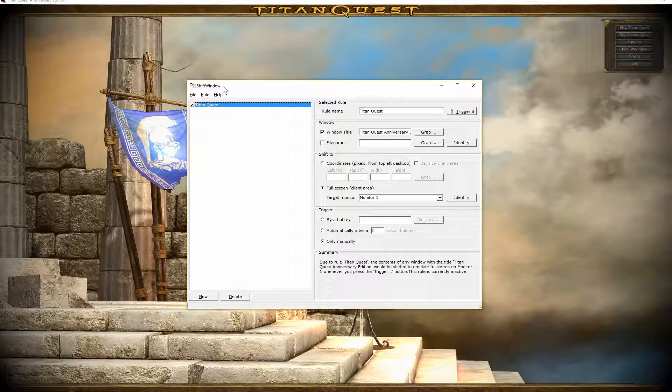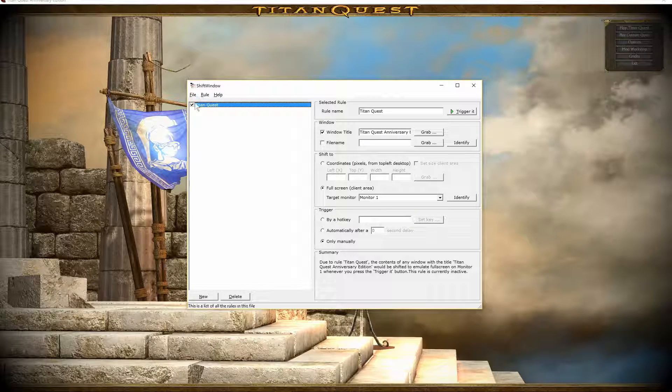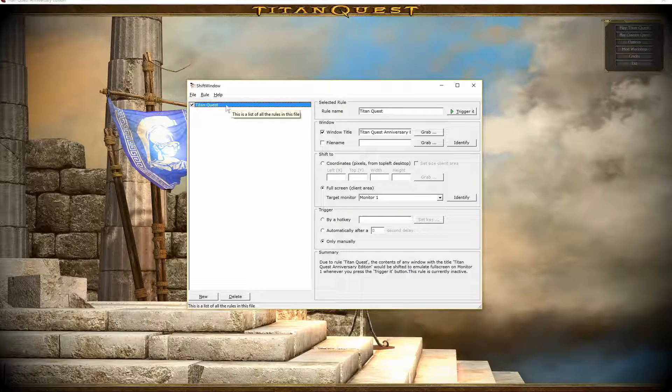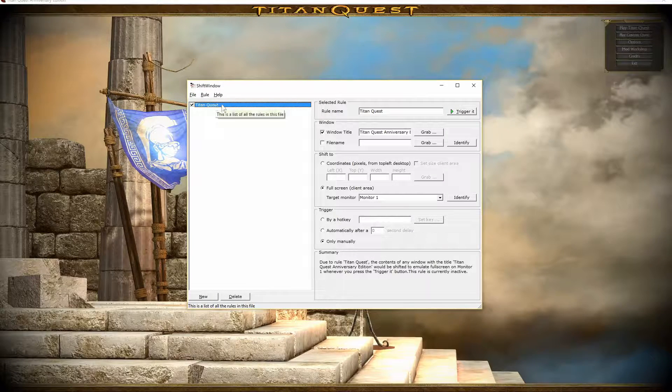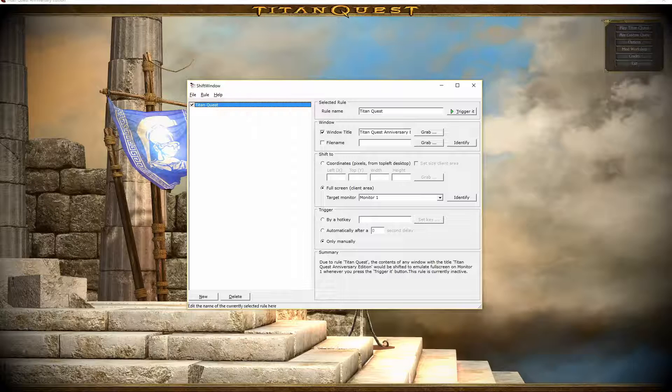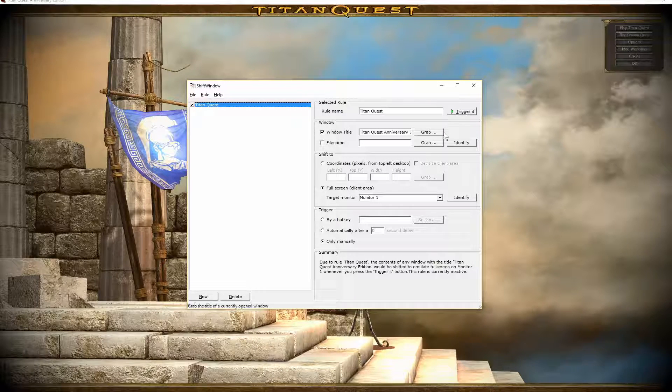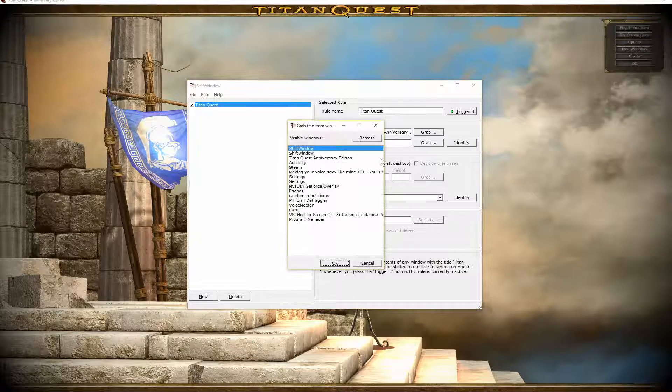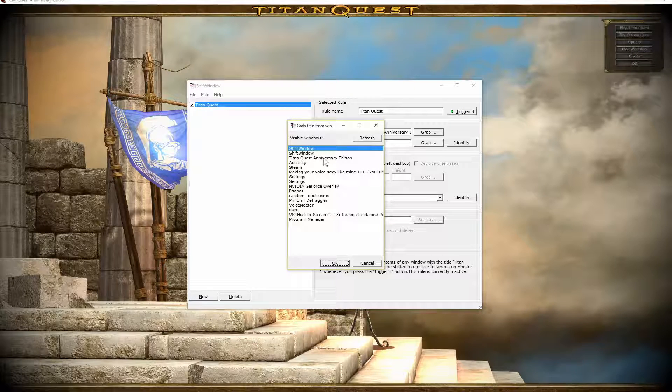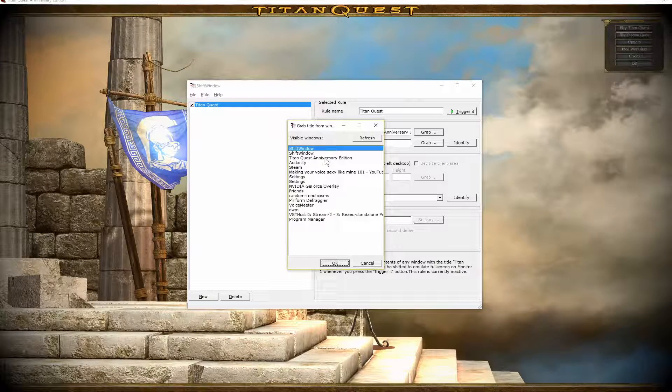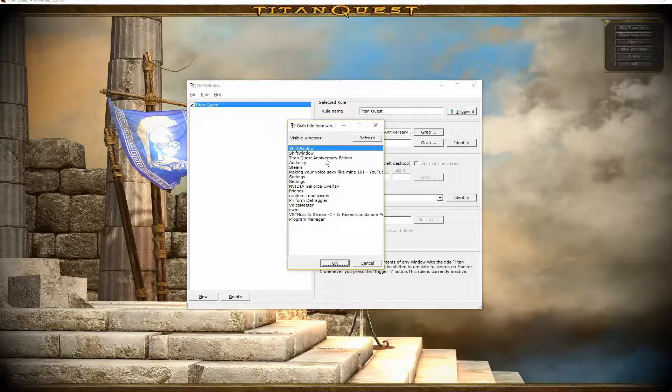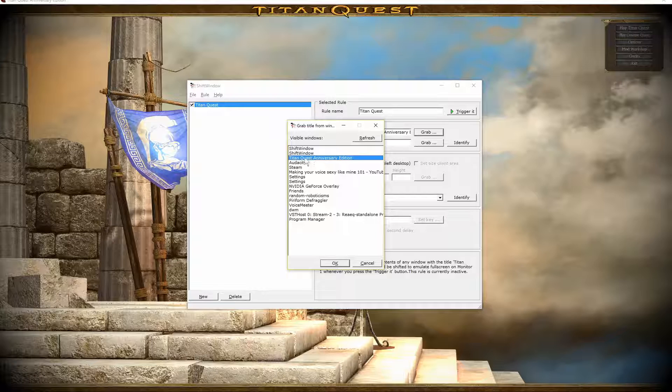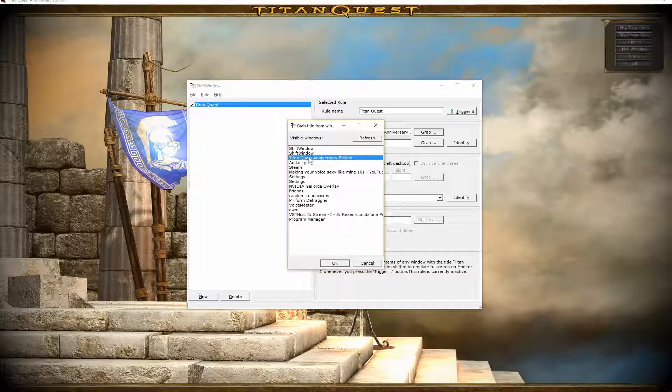Basically, what you do is you just create a new rule - I called mine Titan Quest. You grab a window, and you have to have the game open to be able to actually make this work. But make sure it's in windowed mode and select Titan Quest Anniversary Edition.